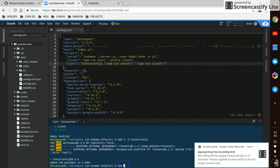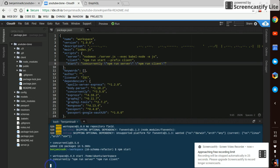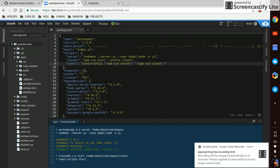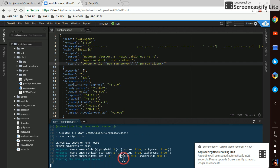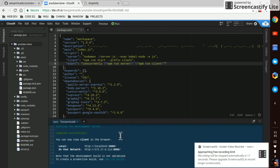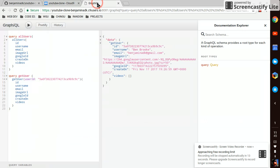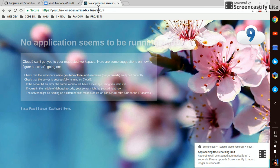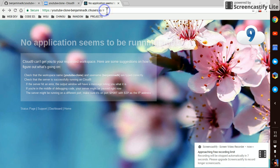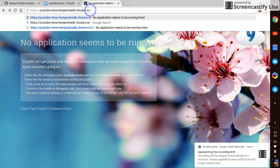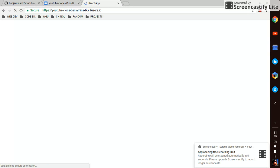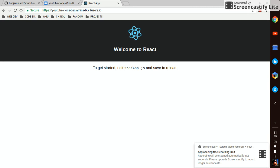Now npm start should run both things, both the React server and the backend server with one command. The front end should be running. There it is. See you next video.